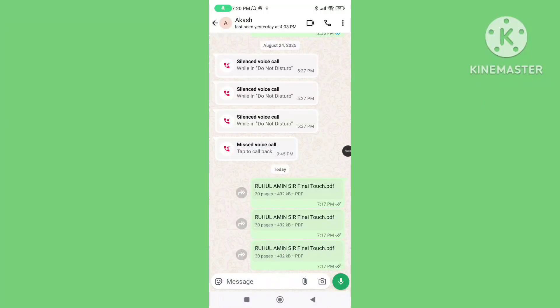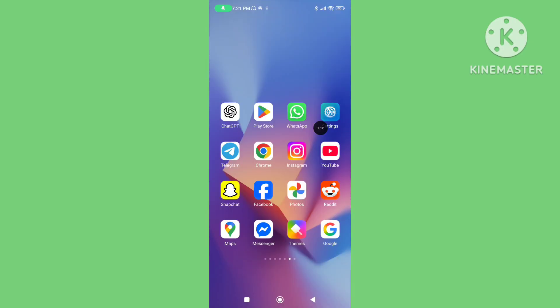Hello viewers. In this video I will show you how to fix WhatsApp cannot open PDF file, or PDF file not opening problem on WhatsApp. If you want to solve this problem, please follow the steps.